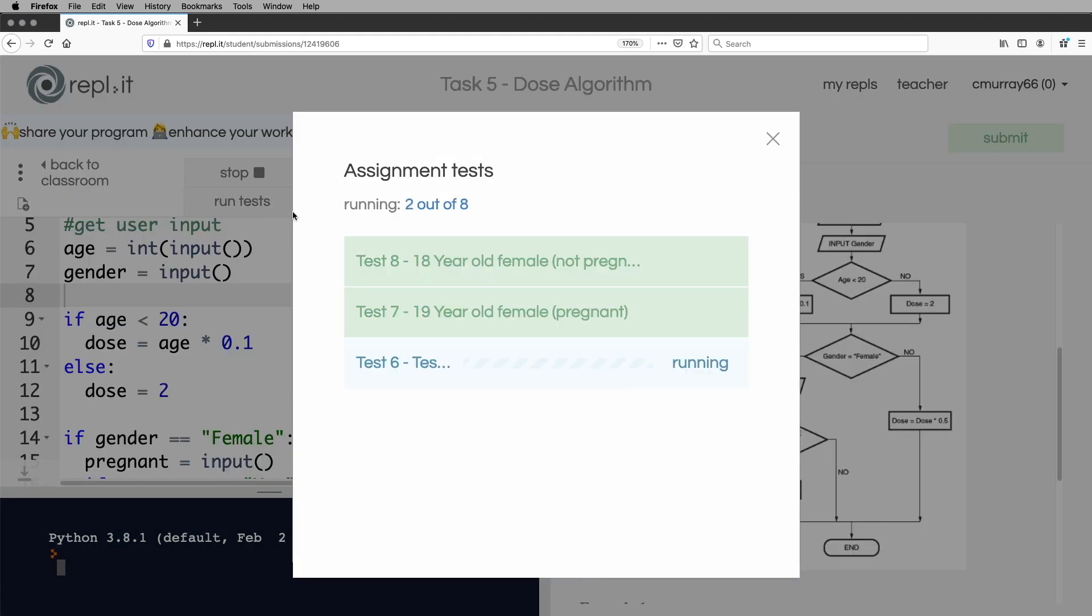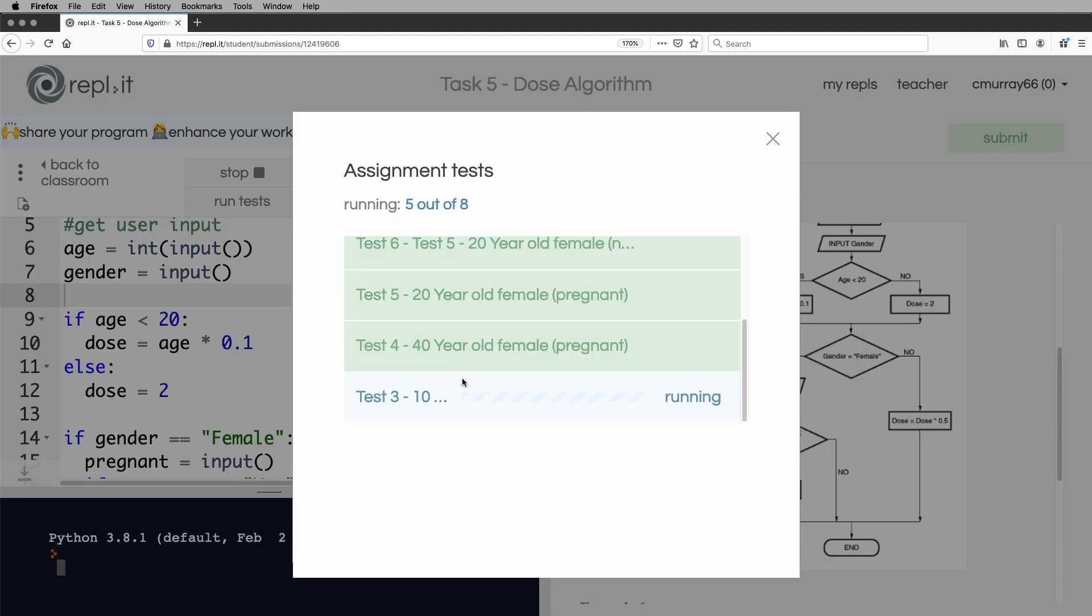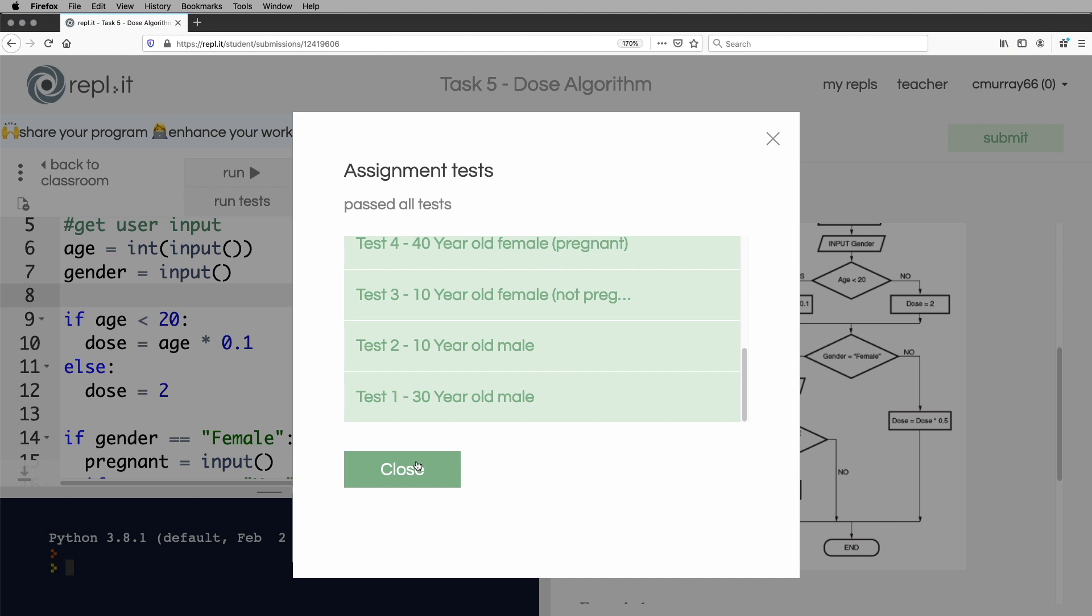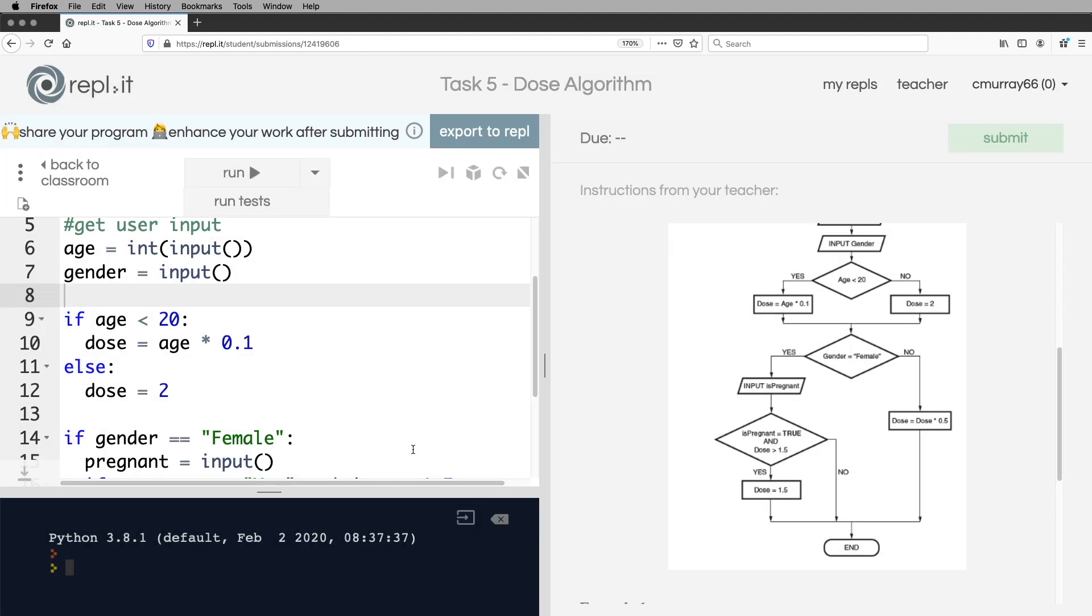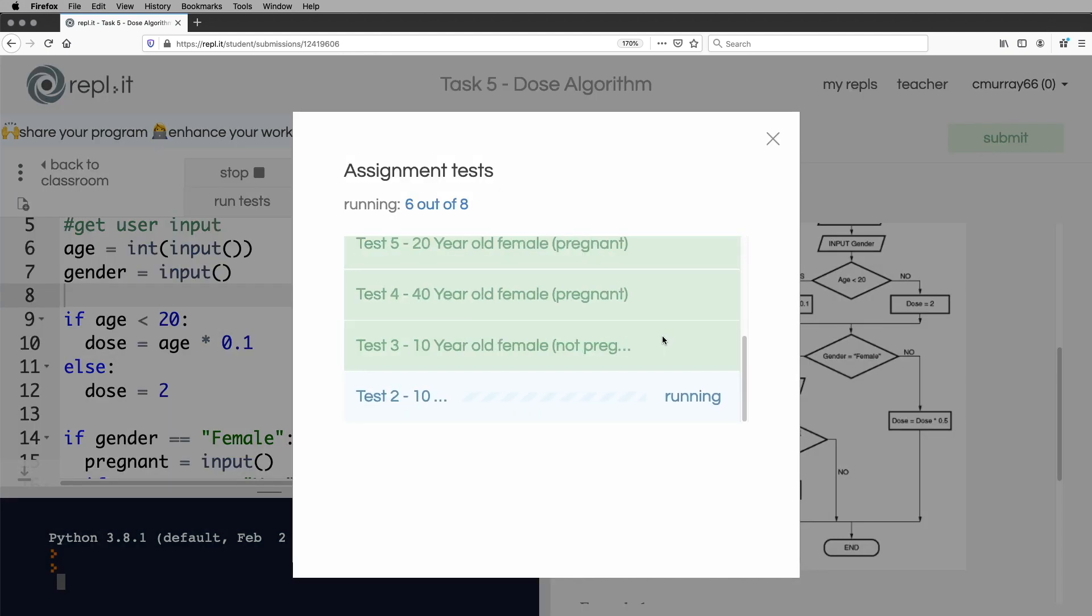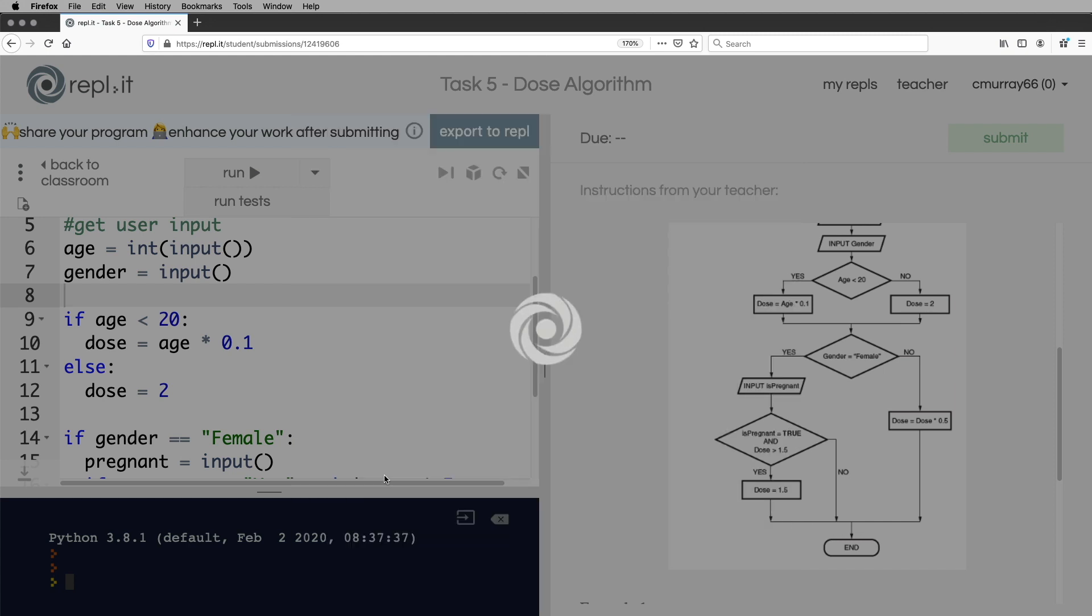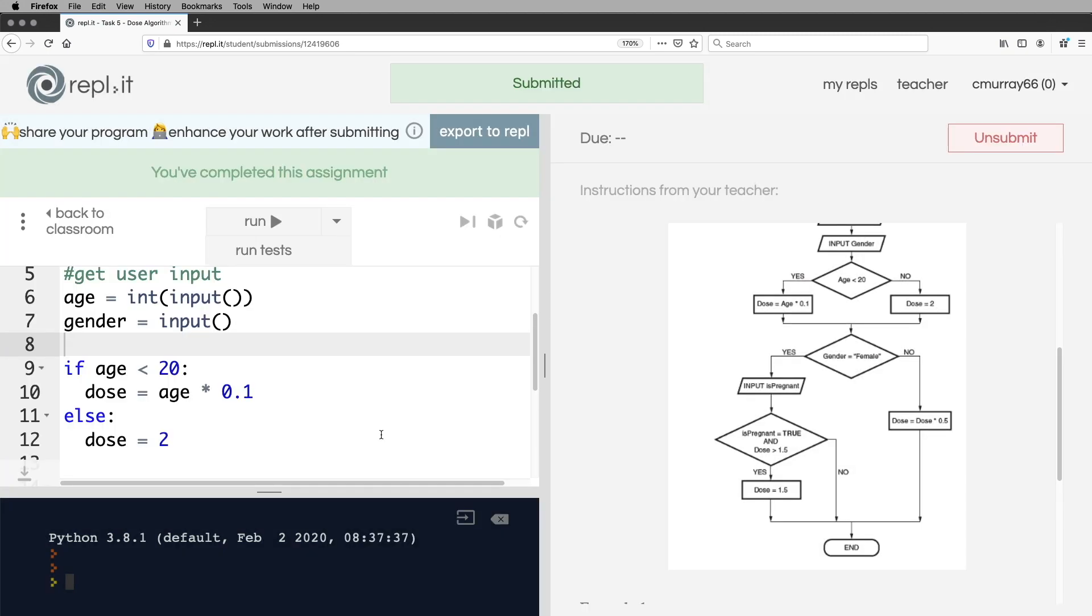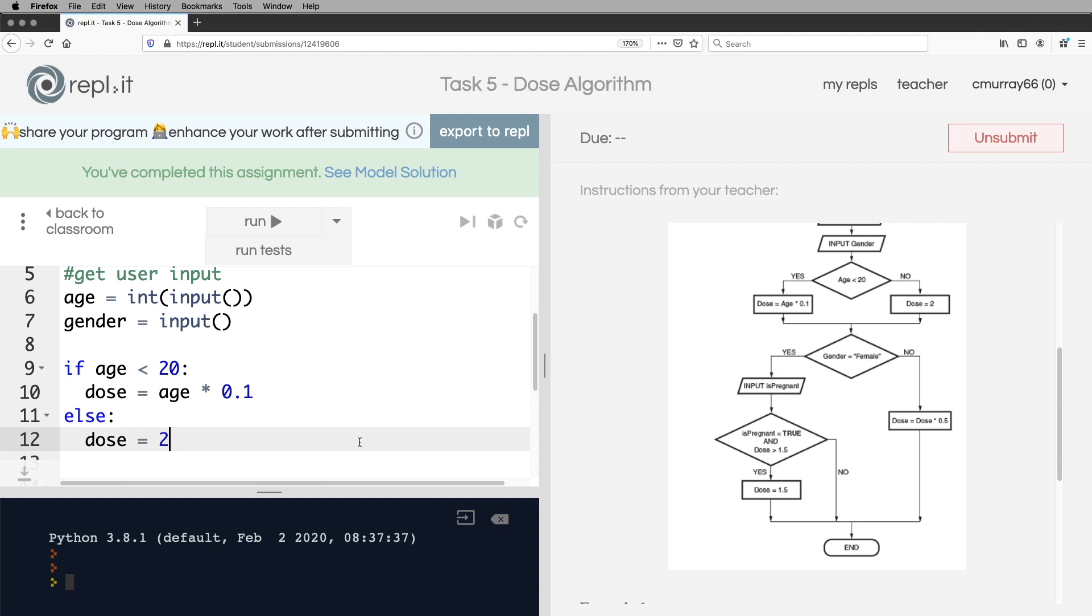I'm going to run the test straight away. There's eight tests in there, and they all work. Then I'll submit that. That's great. Okay, have a go at that. And best of luck. Speak to you soon. Bye.